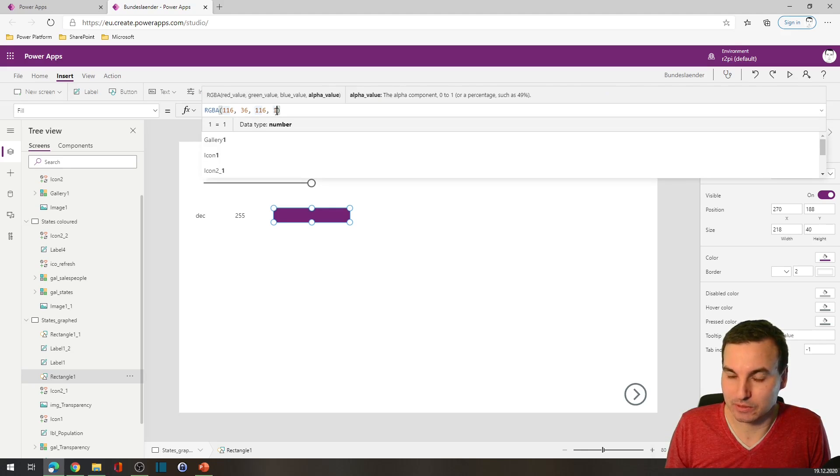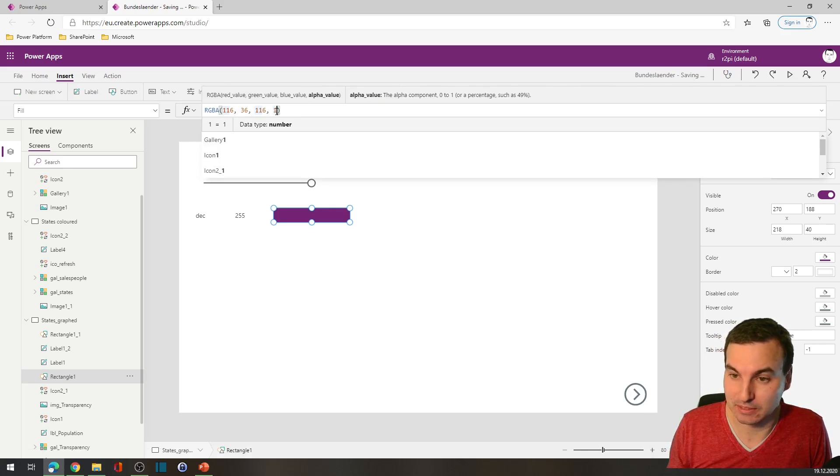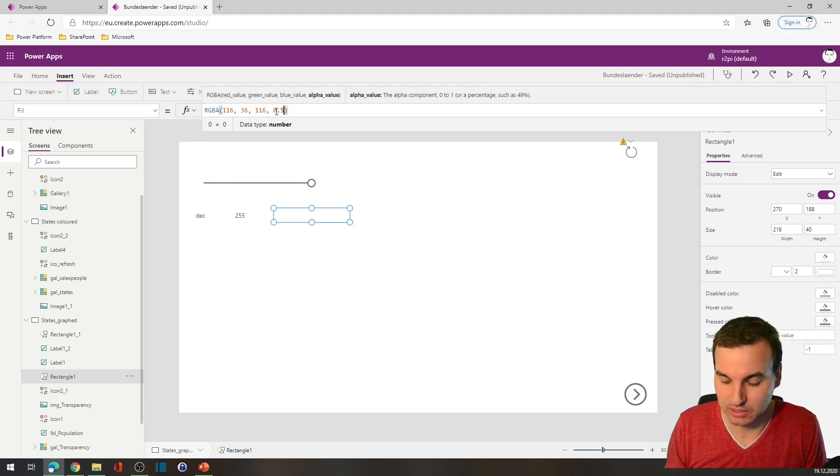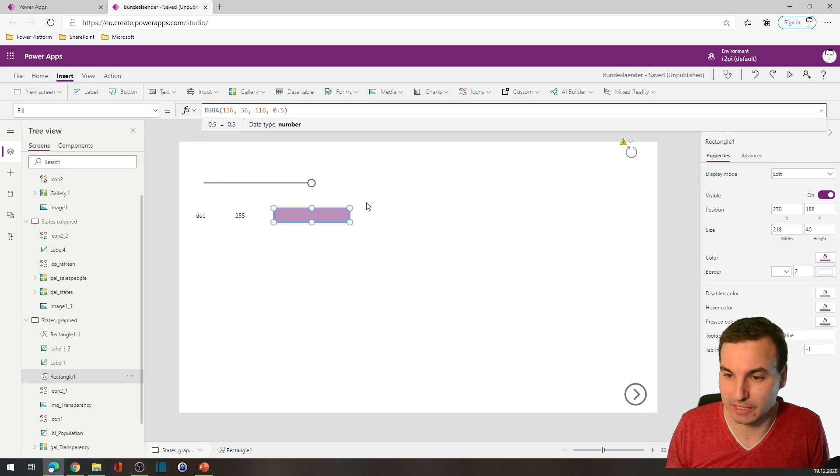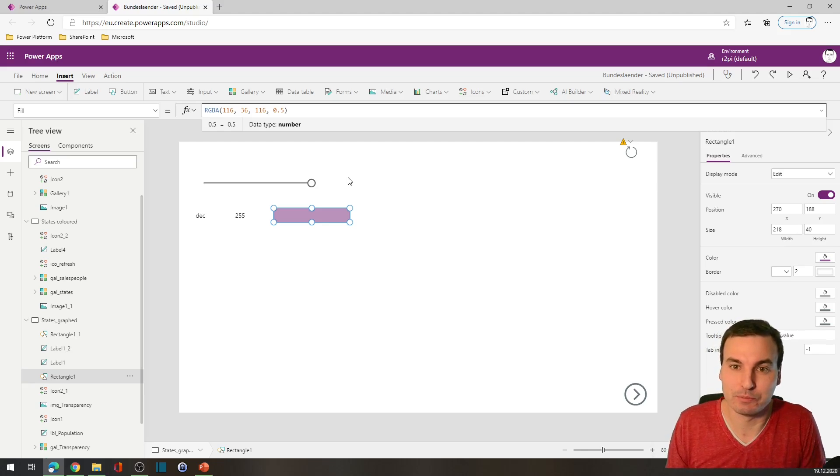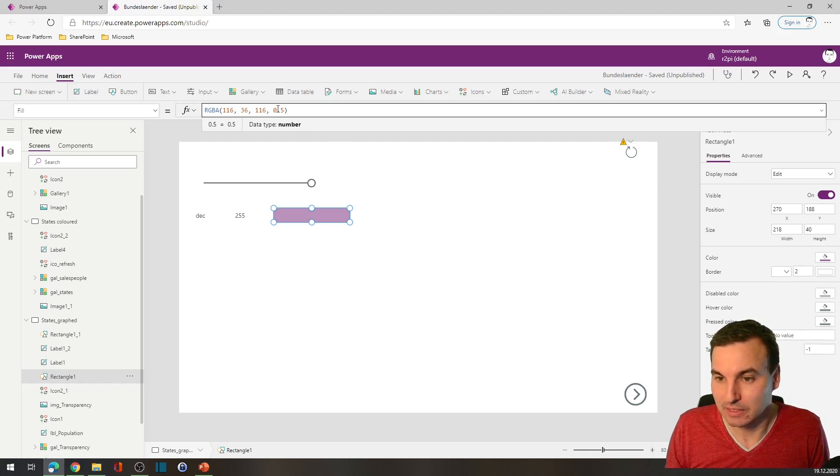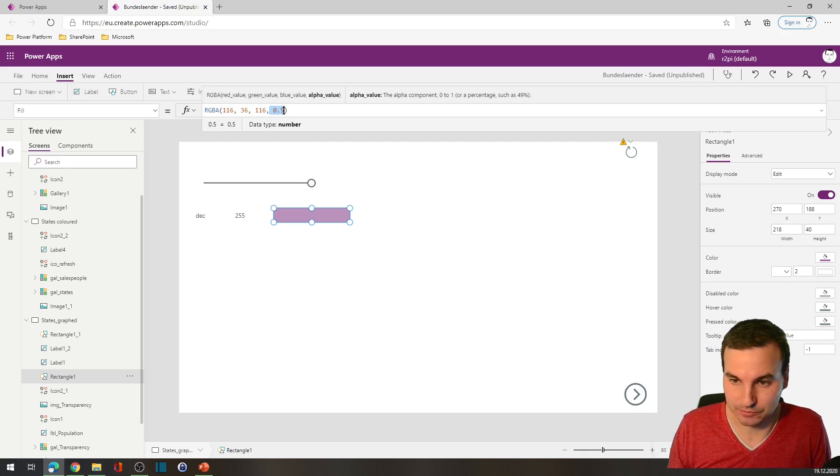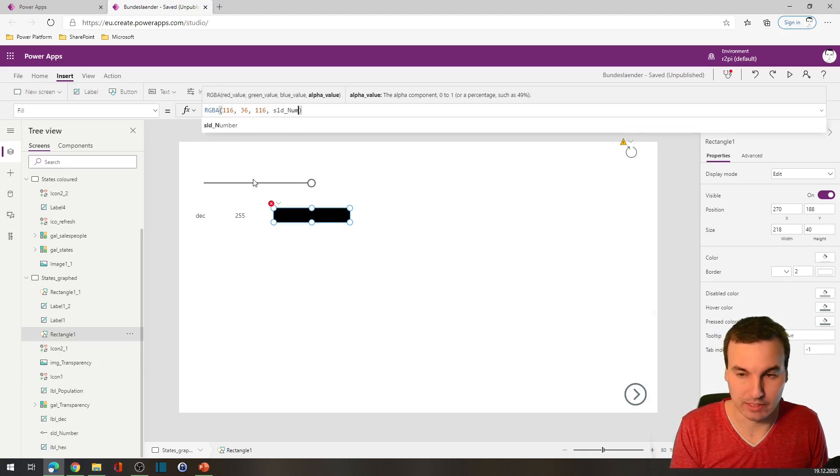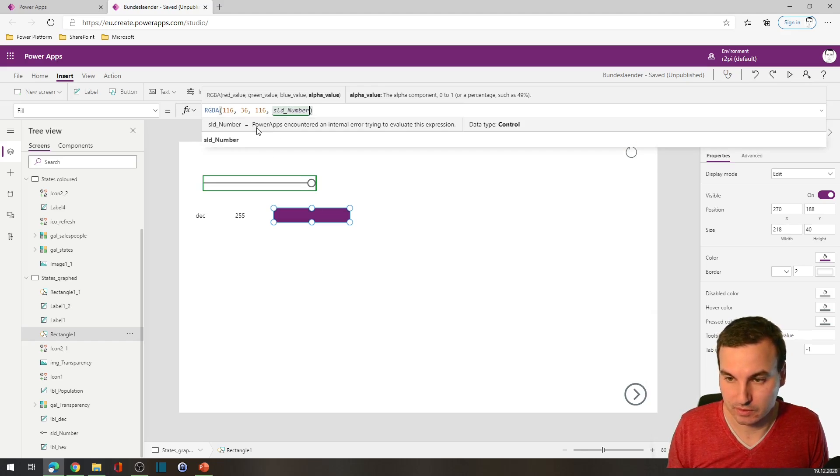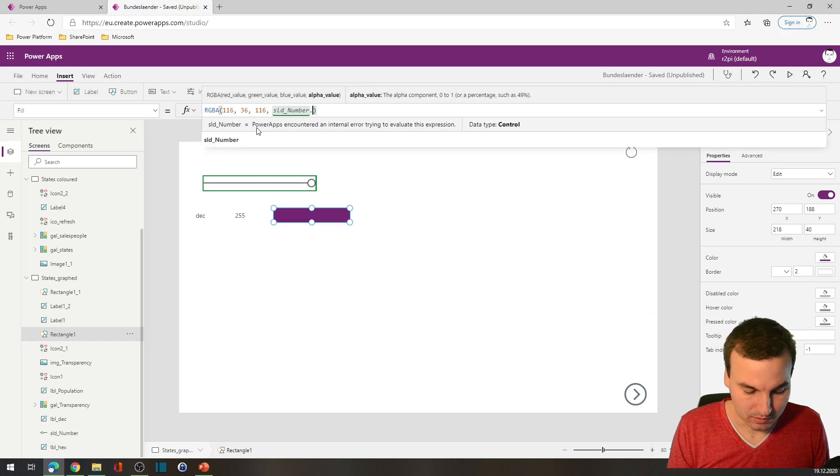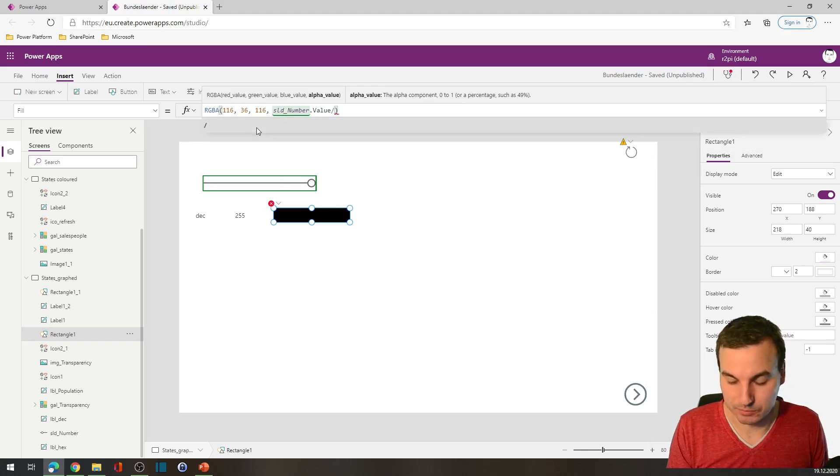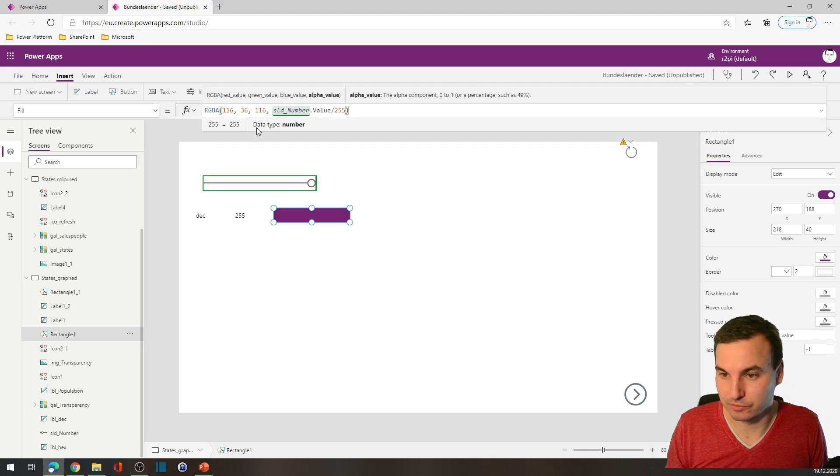When we do this with RGBA values, then this value tells the alpha value or the opacity of the color. So if we choose 0.5, then it's 50% transparent, and we can link that to the slider if we say slider number dot value divided by 255.